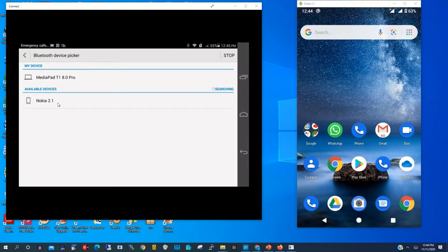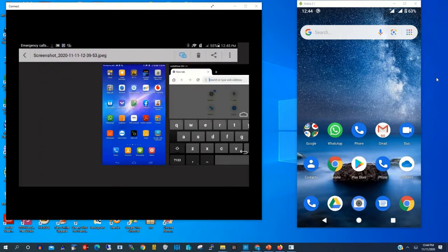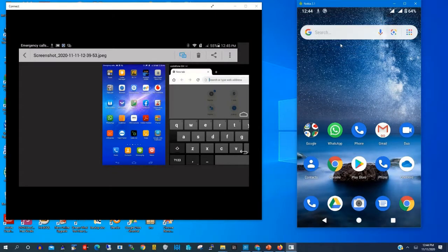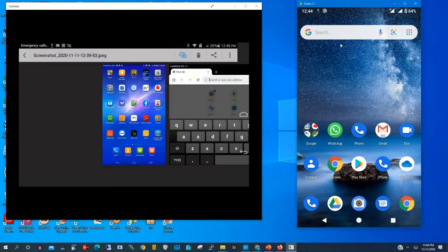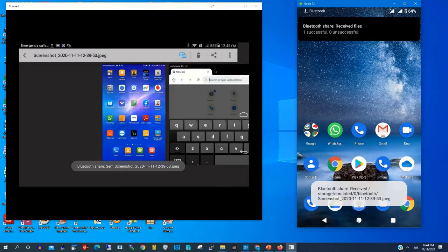Now I will see available device, that's my Nokia 2.1. Then on my Nokia 2.1 I click accept to accept the file being transferred from our Huawei phone to my Nokia phone.